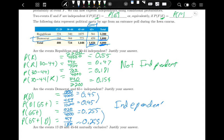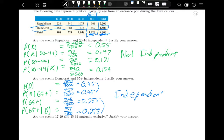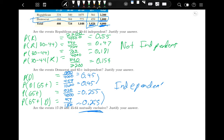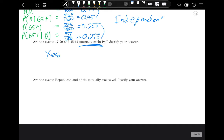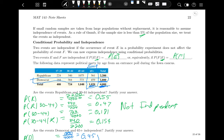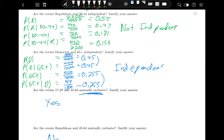Finally, remember the difference between mutually exclusive and independent. Independent means events don't affect each other's probability. Mutually exclusive means they have no outcomes in common. For example, age groups '18 to 29' and '45 to 64' are mutually exclusive — you can't be in both. But 'Republican' and '45 to 64' are not mutually exclusive, because looking at the chart there are 1,075 people who are both Republican and in that age group — they overlap.